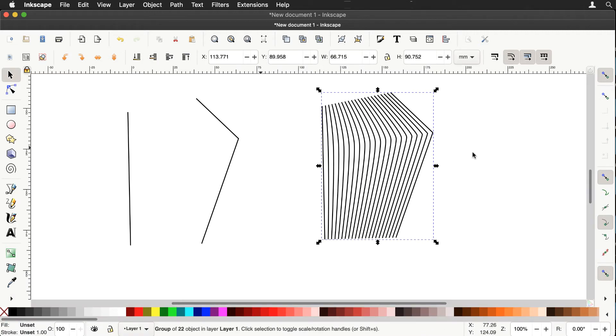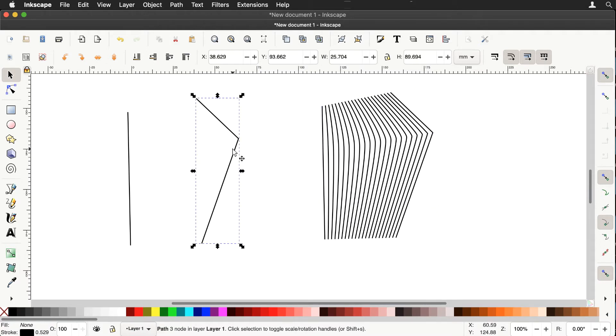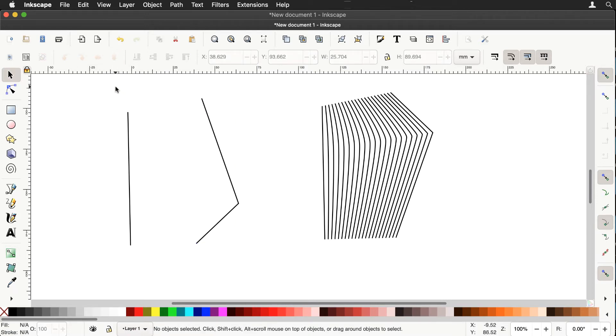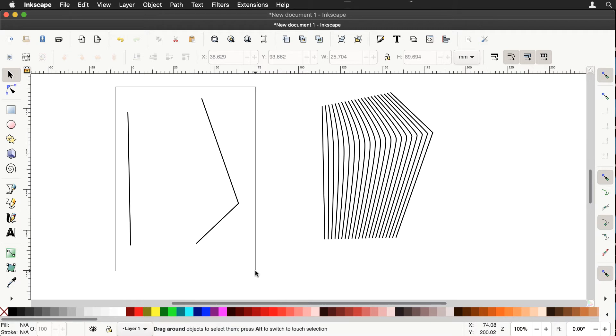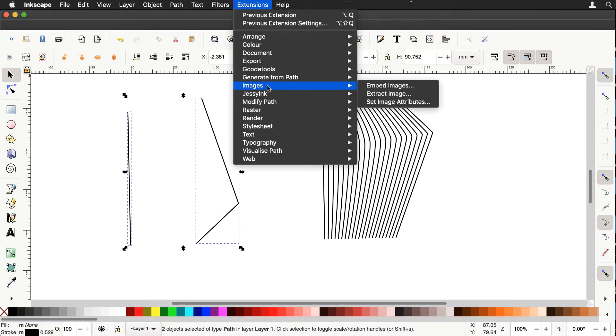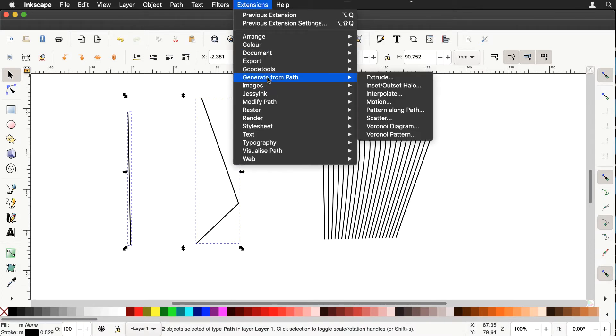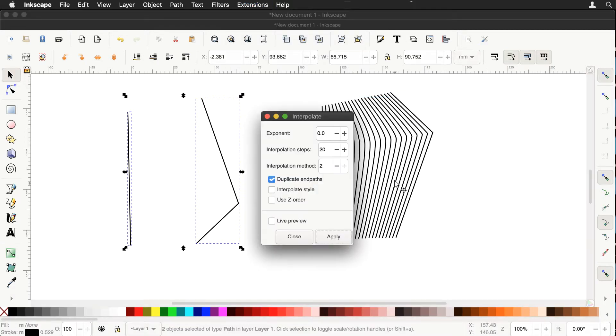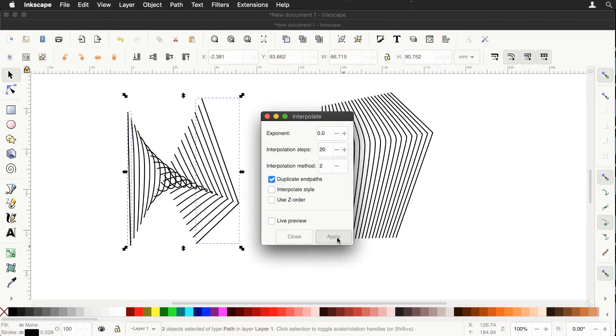So let's continue our exploration of this Interpolate extension. Let's select the second pair of lines that we drew and flip them vertically. And let's do an interpolation again from the first line to the second pair of lines, extension, generate from paths, interpolate. All the settings should be the same and we'll apply that.